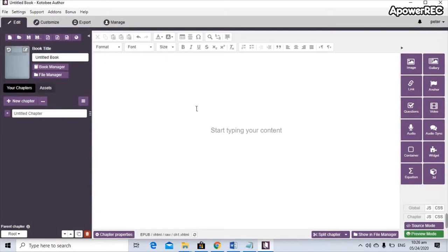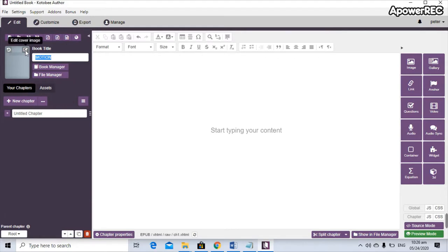It will give you this page. The first thing you need to do is fill in all the information on the upper left — the book title, which is the title of your module. Let's say we're making a module on the topic 'Motion', so just type in the word 'motion'. Now on the edit cover image there is a small square with a pen — just click on that to add a cover page for your module.